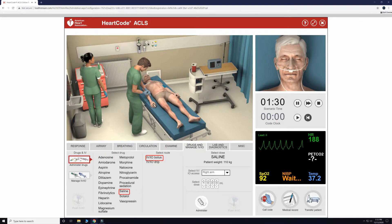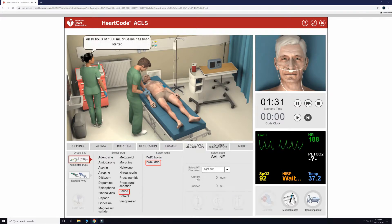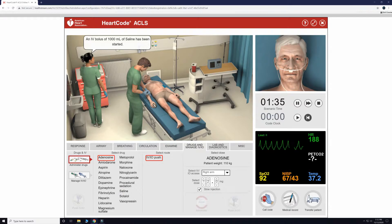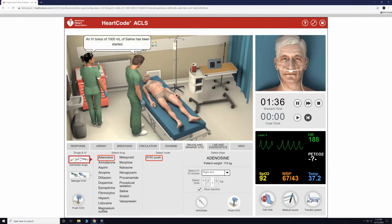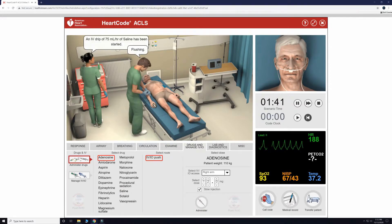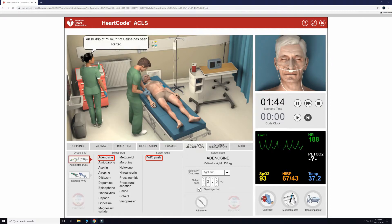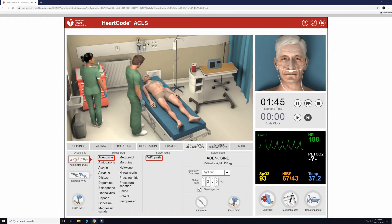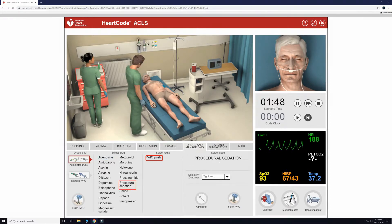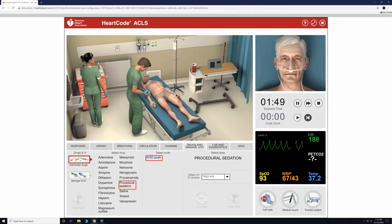Our first dose of adenosine didn't work, so we will now try to give a second dose — this time we will give 12 mg of adenosine IV push now. Again, adenosine does not work.